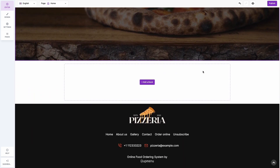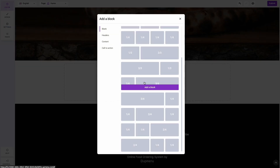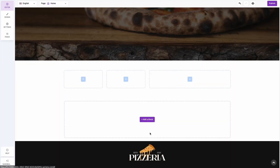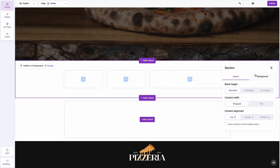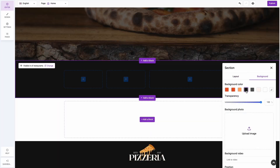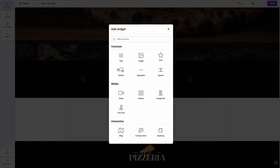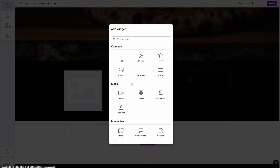Now we can add a second section. We will add some images, a heading, a description, and a button referring to the menu on the website.